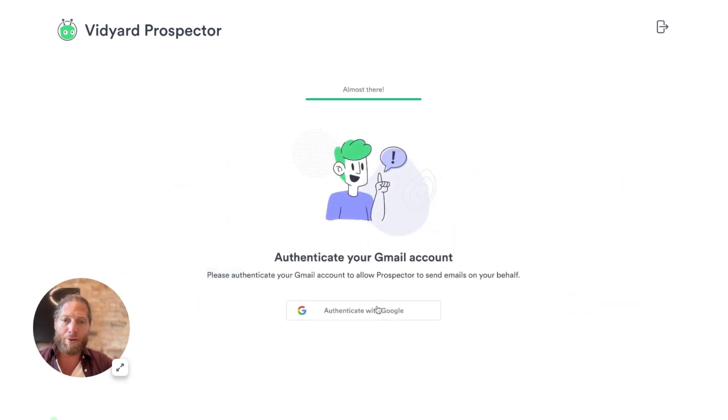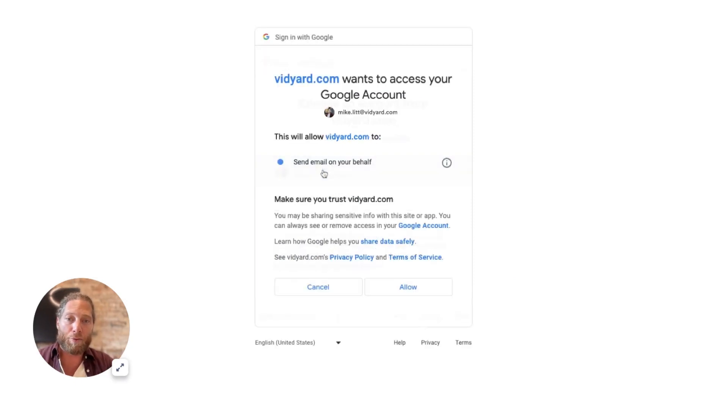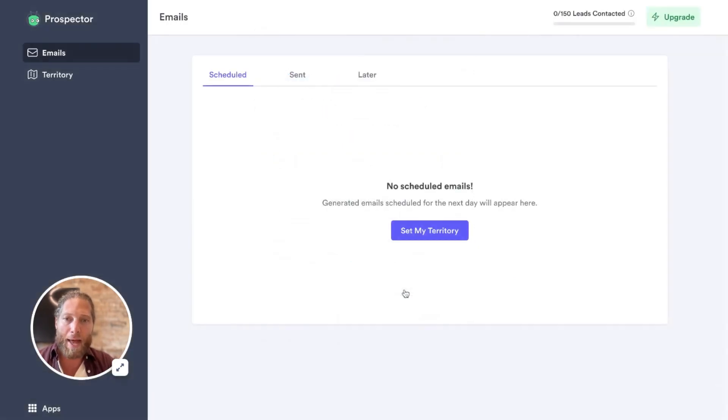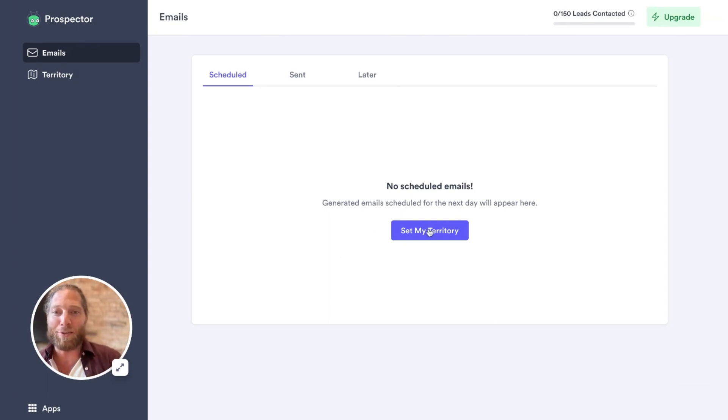And as you can see here, I'm just going to authenticate my Gmail account because we're sending emails from my account. I'm going to allow that. And here I am in Vidyard Prospector, which is incredibly exciting.